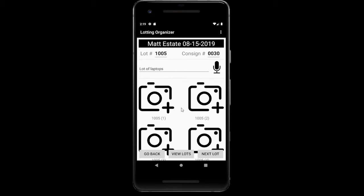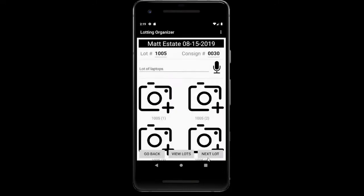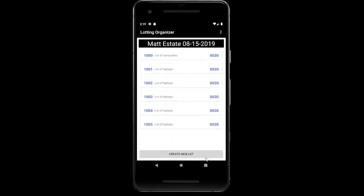If I say I want to create five lots, it's going to create five lots including the one we're currently on — so the current one plus four more. Click OK. Now let's go to View Lots to make sure this did what it was supposed to do. When you click View Lots, it's going to ask if you want to cancel, discard, or save. Since the duplicate lots were already created, it's already saved, but it can't hurt to save. And we can see here we've got one, two, three, four, and five lots.